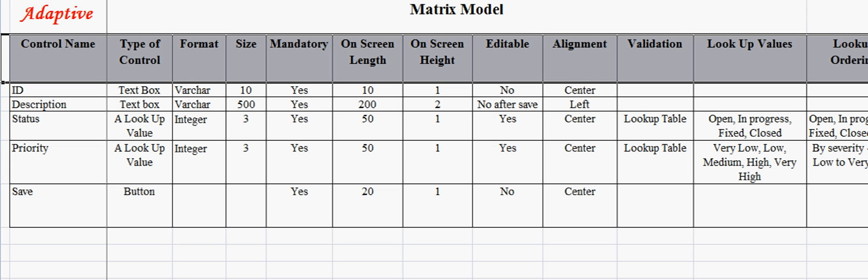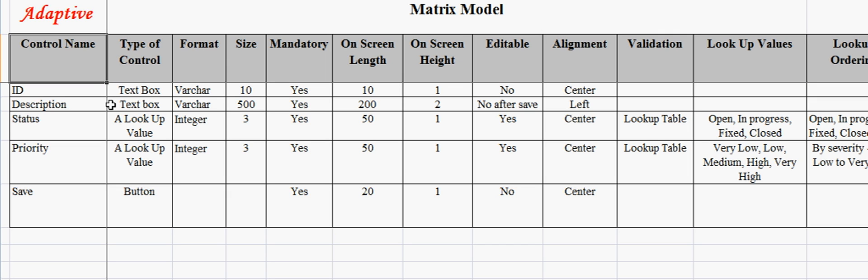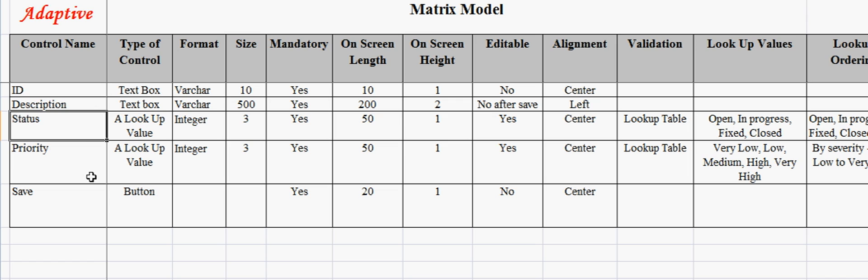One should prepare the prototype before developing the Matrix Model. Control name is the control that appears on the prototype. For example, for a defect tracking system, controls can be ID, description, status, and priority.